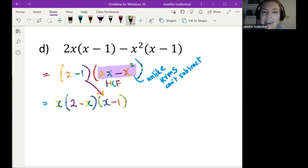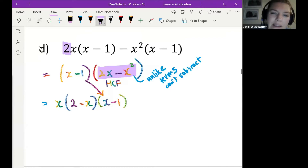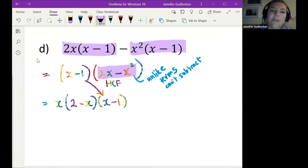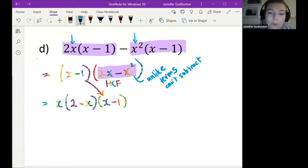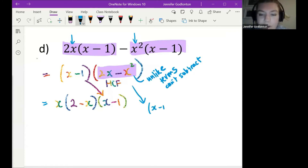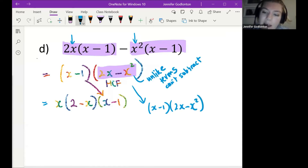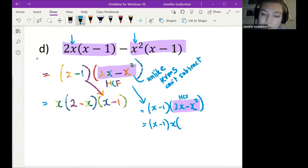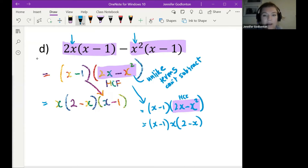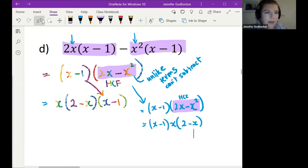The other thing you could do is notice the x in both terms right from the beginning and take it out straight away, but you don't have to — you can do it in two steps. If your first step was x minus 1 bracket, and then inside the second bracket you had 2x minus x², you could still then take out the highest common factor of x, leaving 2 minus x. It doesn't have to look fancy — both approaches are totally fine.